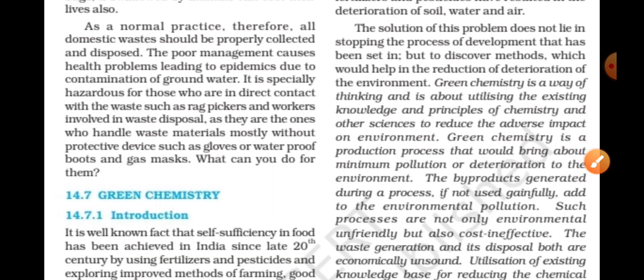The solution of this problem does not lie in stopping the process of development that has been set in, but to discover methods which would help in the reduction of deterioration of environment.